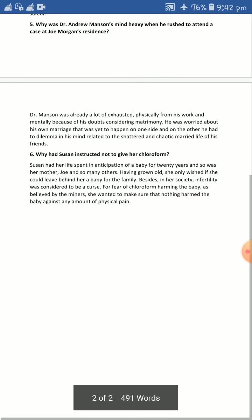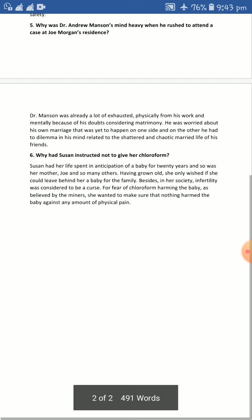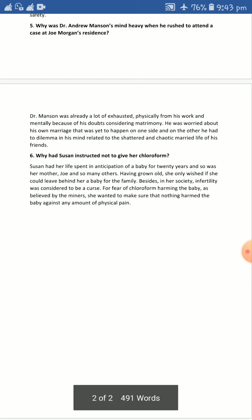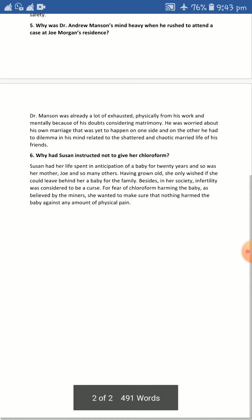Question number five: Why was Dr. Andrew Mansion's mind heavy when he rushed to attend a case at Joe Morgan's residence? He was depressed because he had a quarrel with Christine, his girlfriend, and also because of the hectic schedule at the hospital where he was working under a senior doctor named Dr. Edward Page. Being a doctor, you can't focus on emotional things while undergoing treatment of a patient — personal things should be kept aside and professional matters demand your attention.